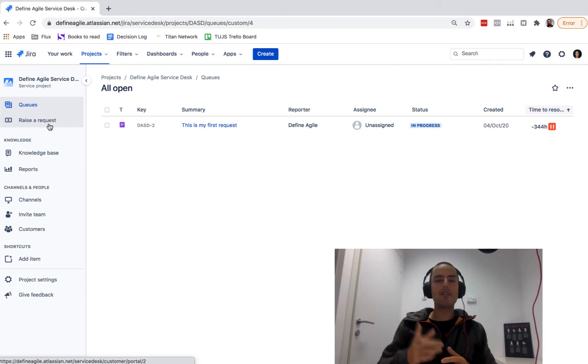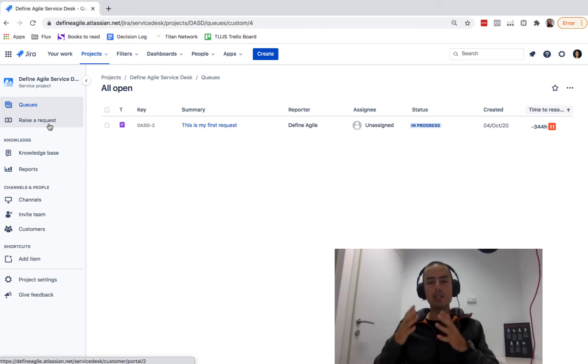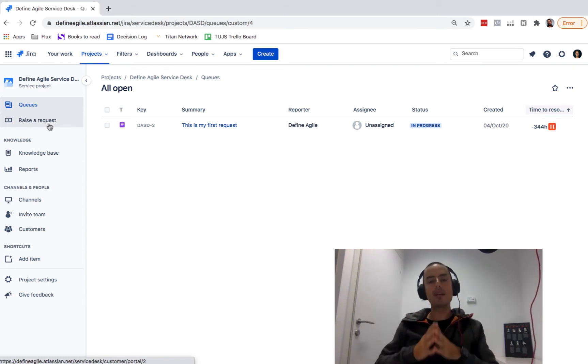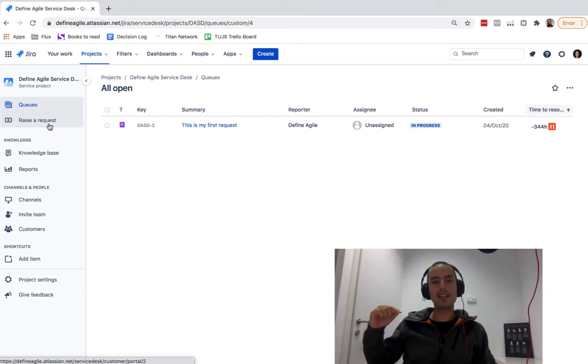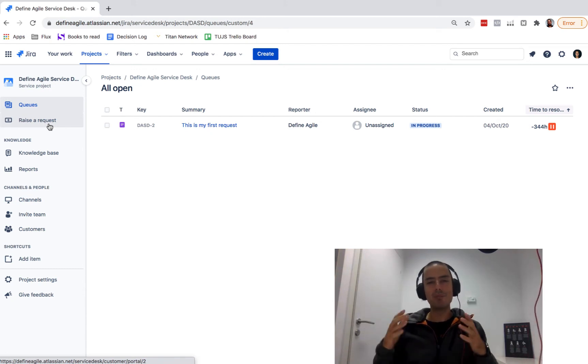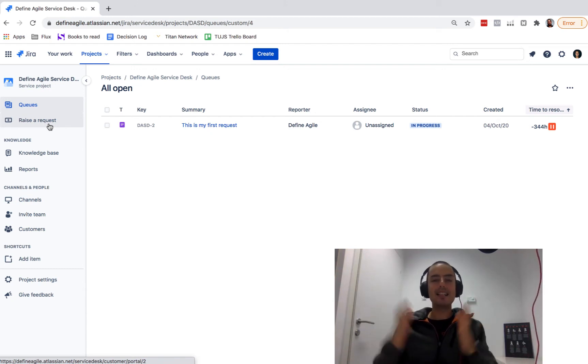But before I do that, I have a couple things. First, if you watch those videos and you like them, I have an ask: please go and subscribe and like them because it allows it to spread to more and more people.